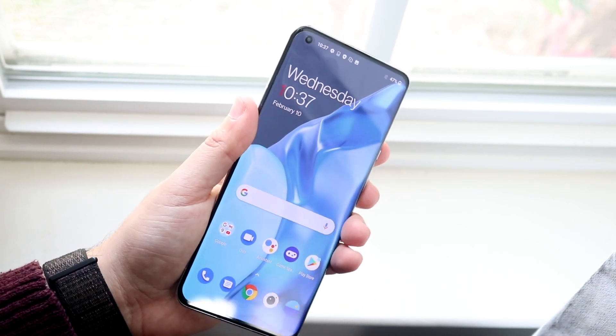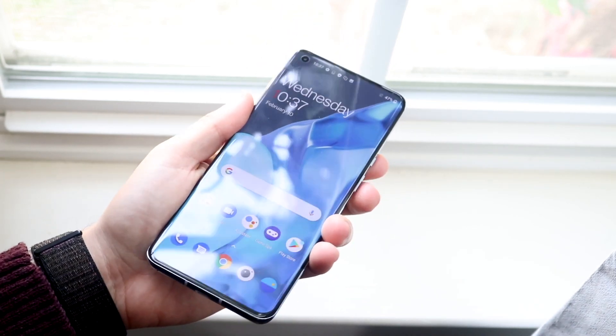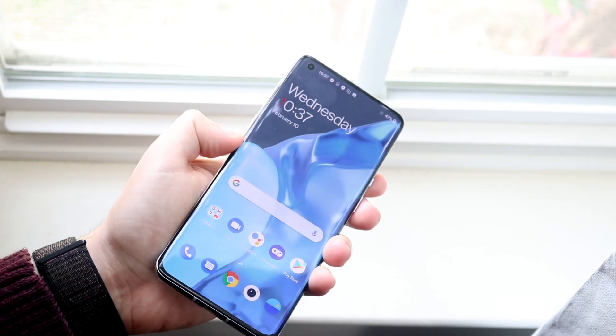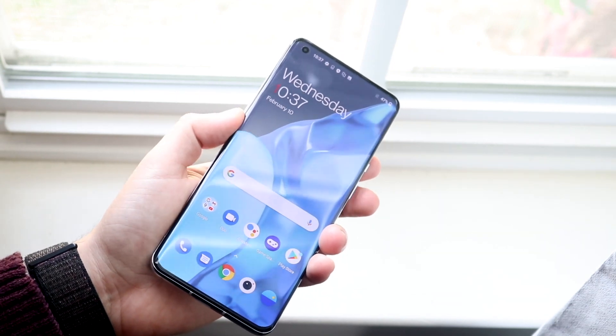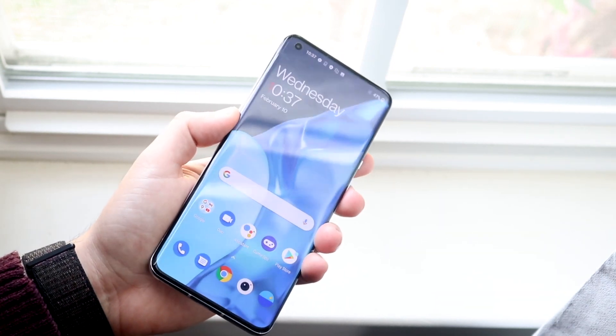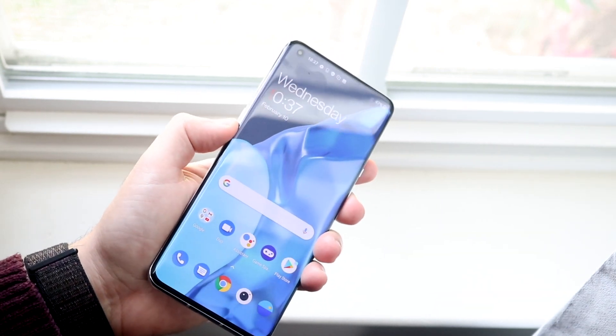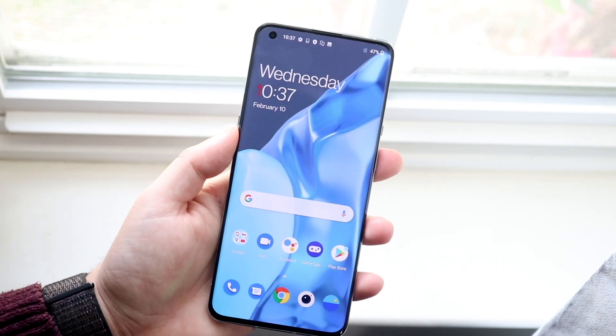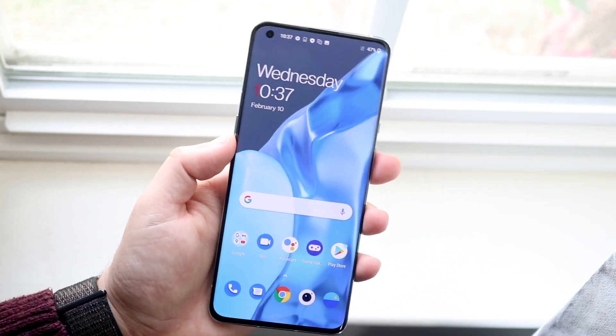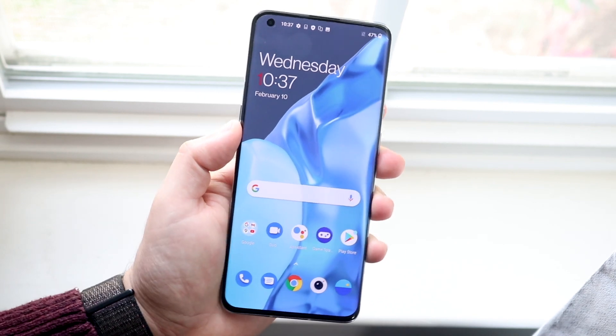This power button is right here. All you have to do is click the volume down button and the power button at the same exact time, and the phone will automatically screenshot itself.